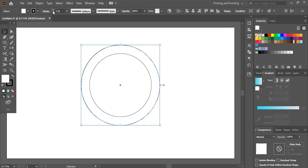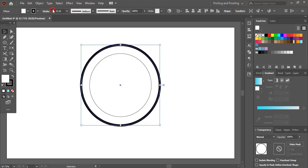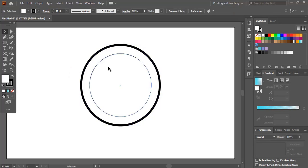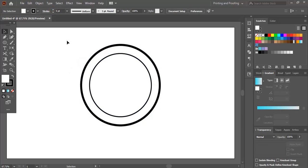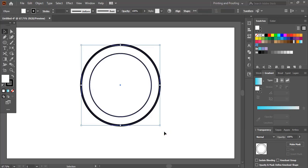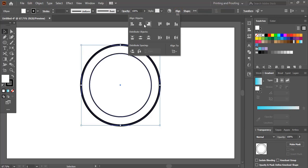Select this and increase the stroke from here. Similarly with the inner circle we need to increase the stroke. Now align it vertically and horizontally to center.